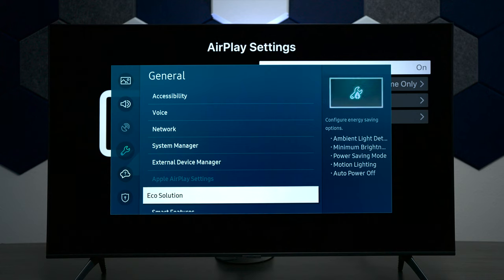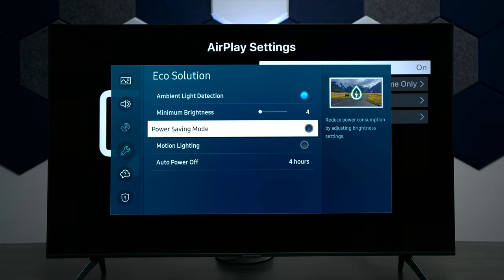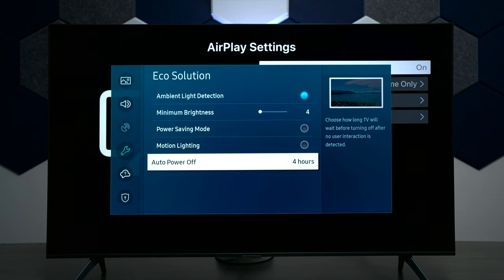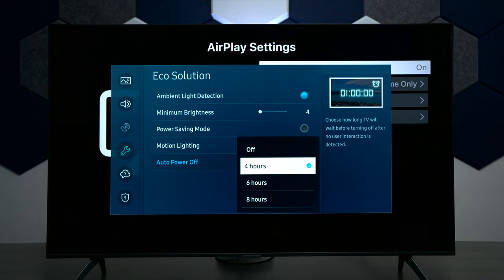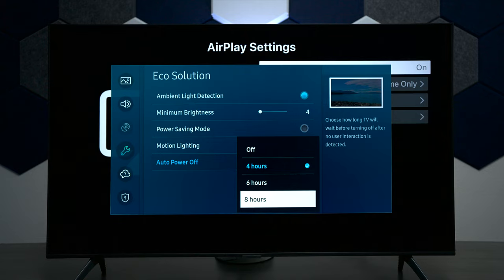Next we have eco solution, and this basically allows the TV to detect the light in the room to dim itself automatically. You have a power saving mode, which again is going to adjust the lighting. Motion lighting as well, and the option to have the TV turn off after a certain amount of time — the options you get here are 4 hours, 6 hours, 8 hours, or you can turn it off completely if you don't want the TV to turn off by itself.